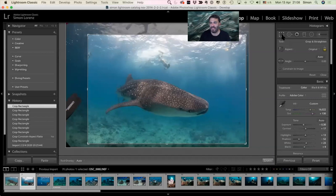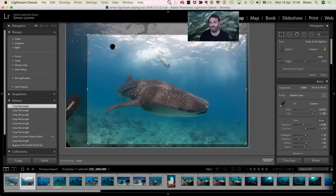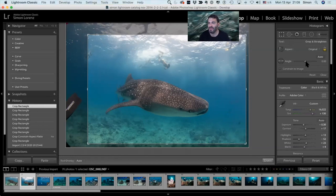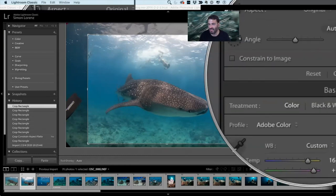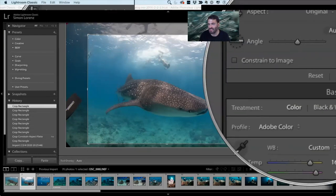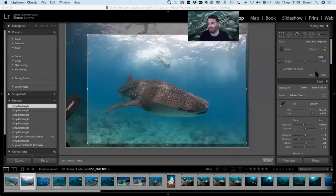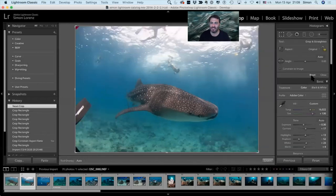If you want to go back into the crop, just click that button again and all the information is still there. That's the beauty of Lightroom — you didn't delete anything permanently like you would in Photoshop. Then you can press Reset to reset the crop.